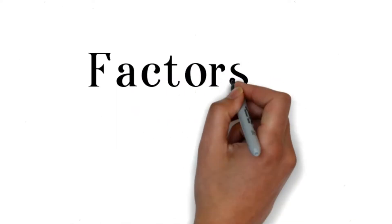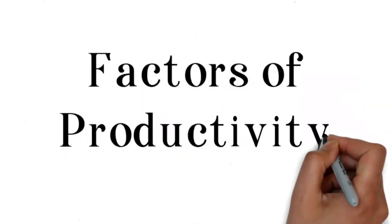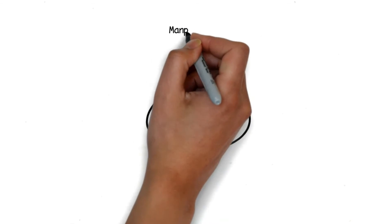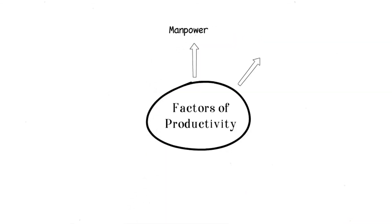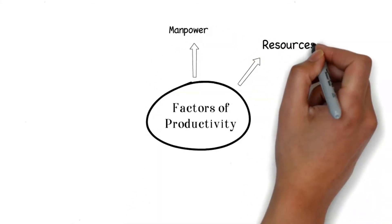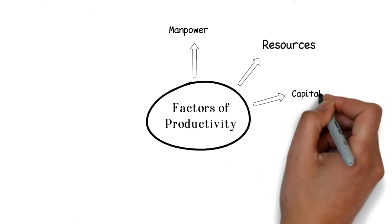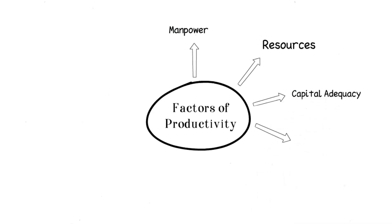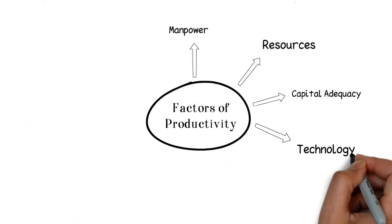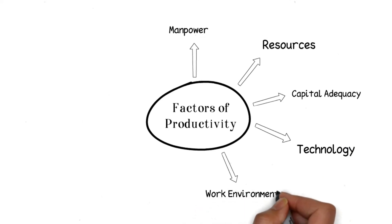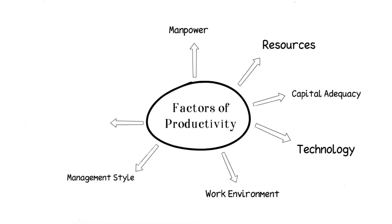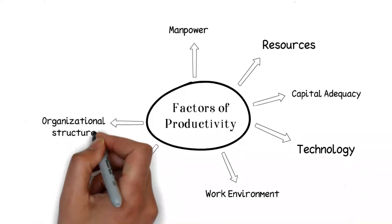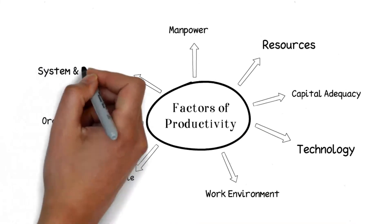Here are the factors of productivity: manpower resources, capital adequacy, technology, work environment, management style, organizational structure, and lastly, systems and procedures.